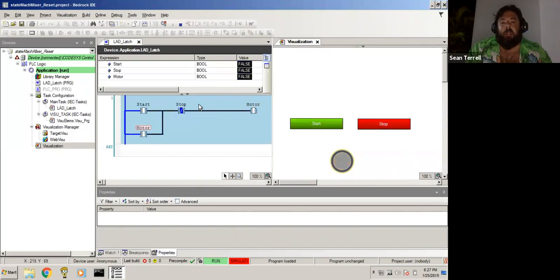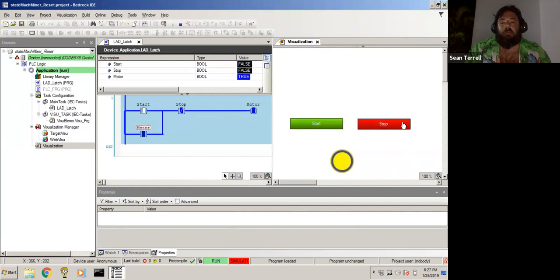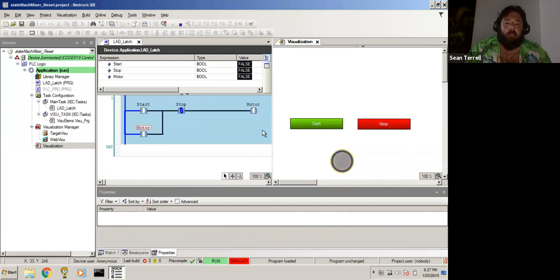If we push stop button, look at that, the stop button interrupts the motor right away. So start button, motor running, latched in, stop. This is a latching circuit.